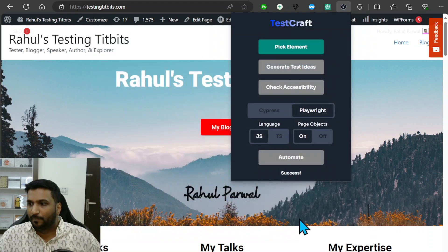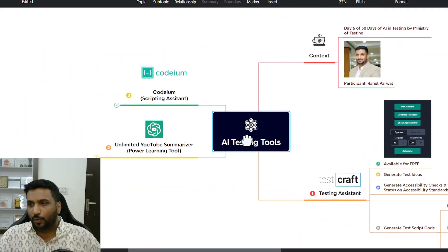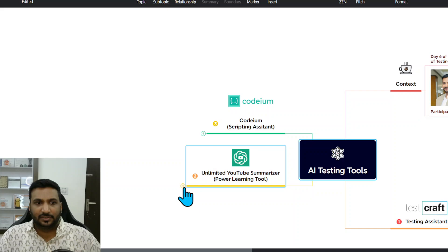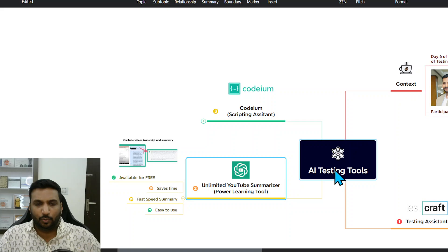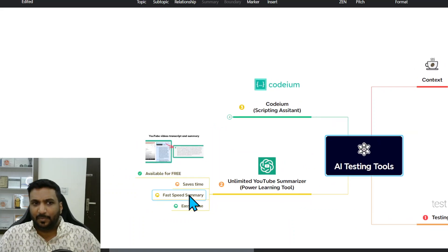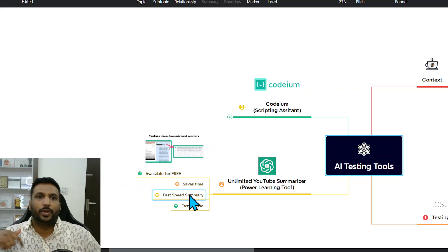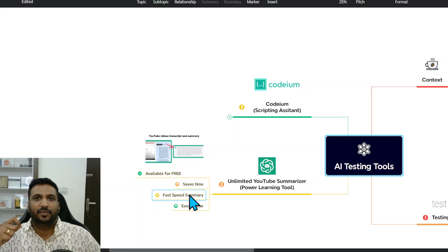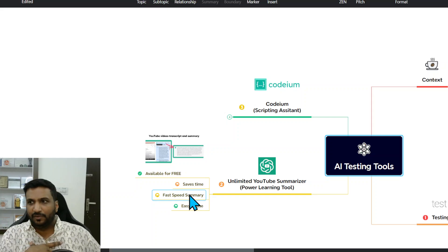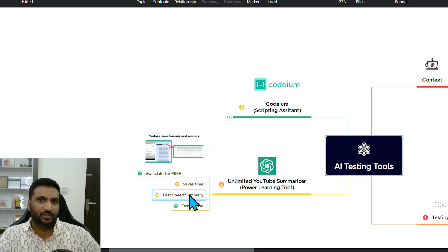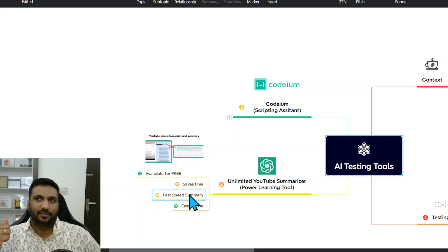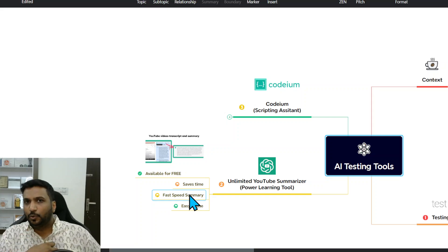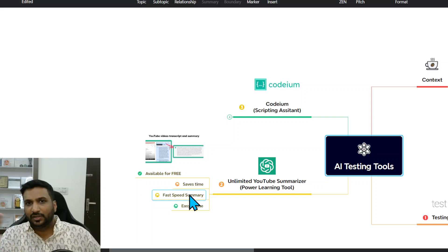Going back to the second tool that I found, which was for my learning need, this is the Unlimited YouTube Summarizer. It's a powerful learning tool, available for free, saves time, and is good for quick summaries. A lot of times people give us references to watch this YouTube video, and sometimes the videos are too long and I need to check if I need to invest time or what is the crux the person is trying to say.